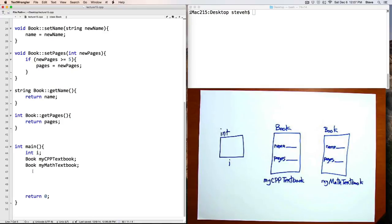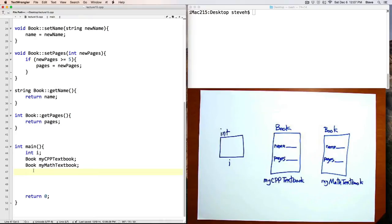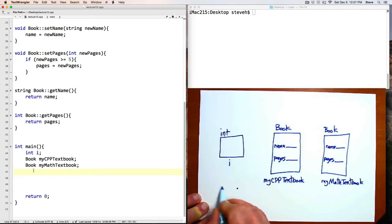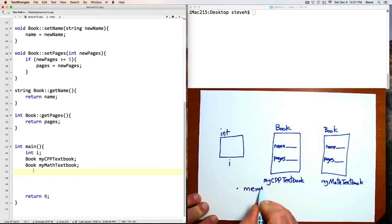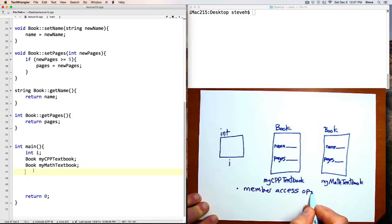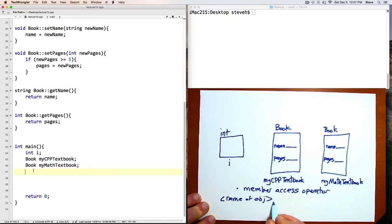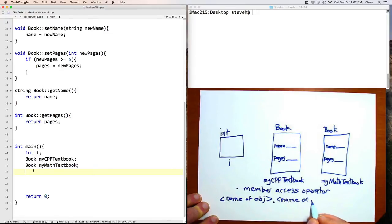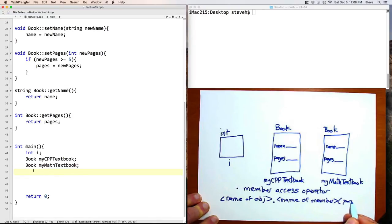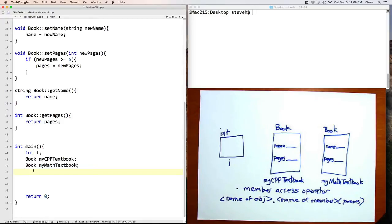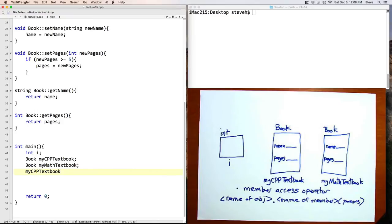I like to think of the member variables of a class, in this case the name and pages, as the information that each one of those objects carries with it. And the functions that you write are like the capabilities that that object has to manipulate those values. In order to invoke one of those functions or member functions or methods, they've got a lot of different names, we need to use the member access operator, the dot. And the way it works is you have the name of your object followed by a dot and then the name of the member, and since it's often a member function that would be followed by parentheses with any parameters listed in there.